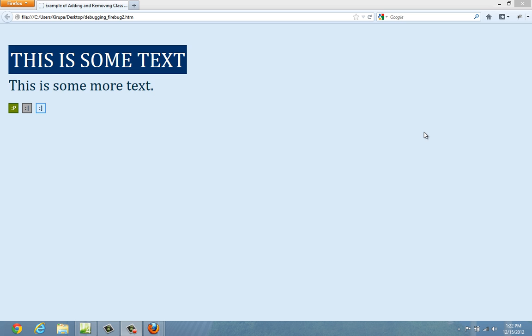So what I'm going to show you today is some features in Firebug which make this really possible. Namely, the ability to set and modify and work with breakpoints. So let's get started.